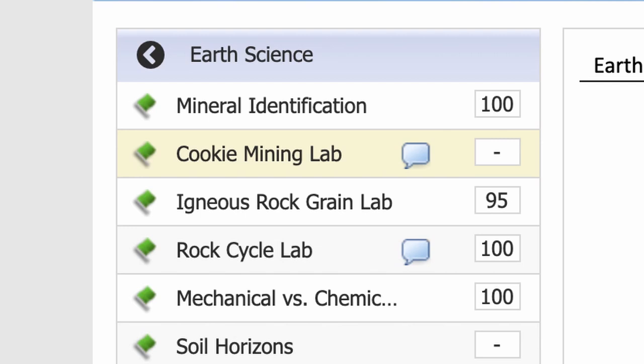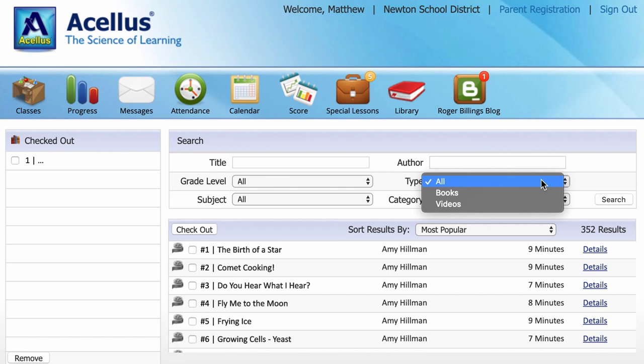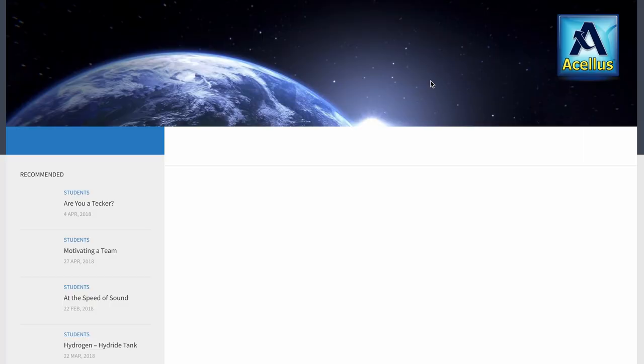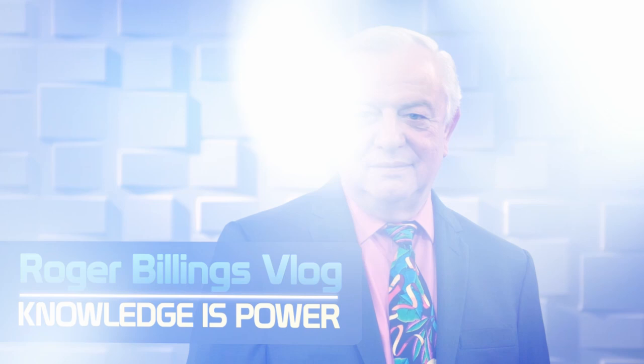The Acellus library offers additional educational material. To find something, use the drop-down menus or type part of a title or name and click search. The Roger Billings blog is a fun, informative blog designed to inspire Acellus students to achieve greatness. You can read comments from other students and submit comments of your own.